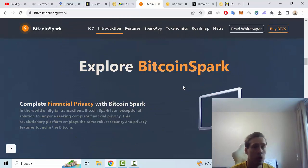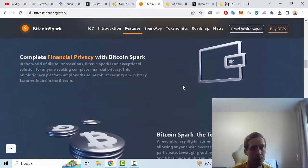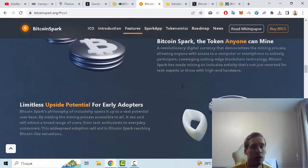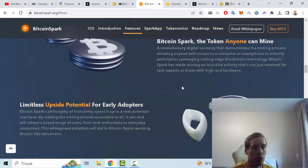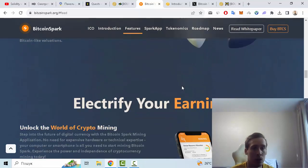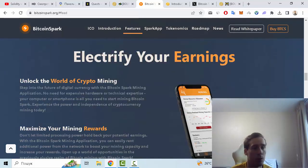you some more details about Bitcoin Spark. This project offers complete financial privacy, Bitcoin Spark is the token anyone can mine, and limitless upside potential for early adopters. Also, rectify your earnings: unlock the world of crypto